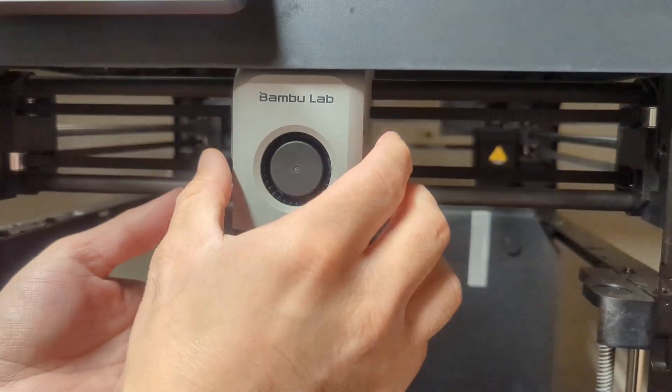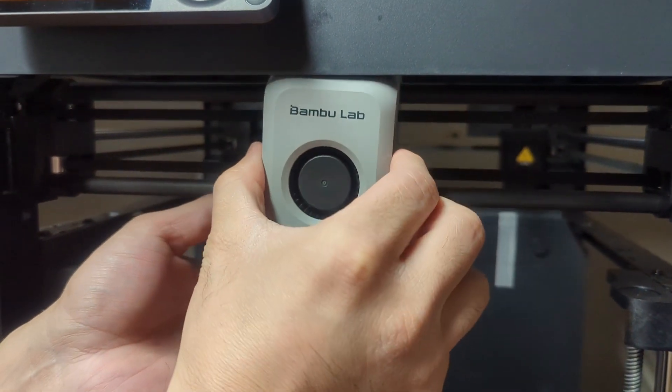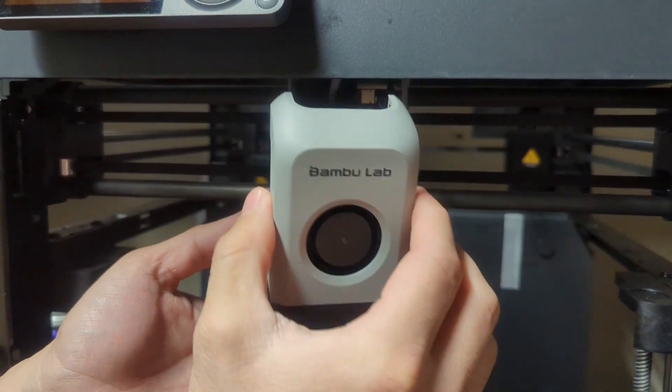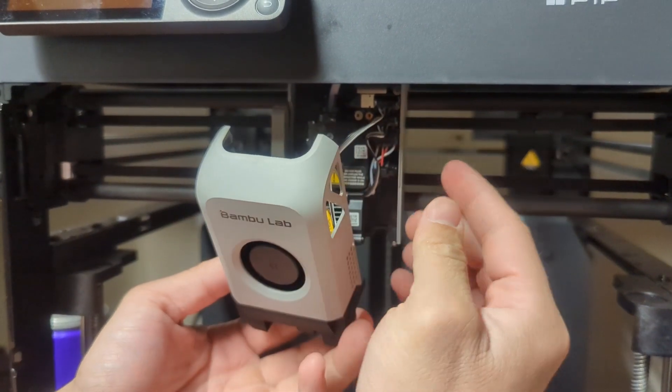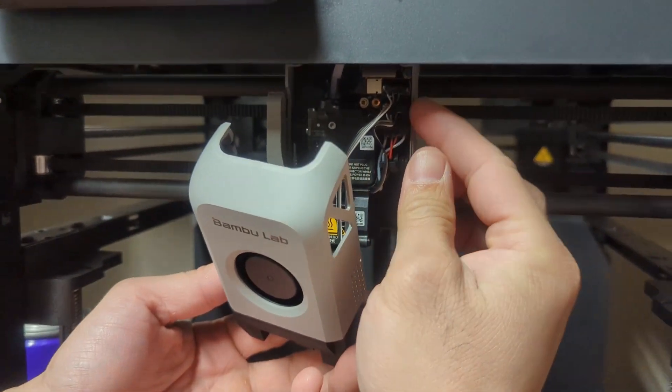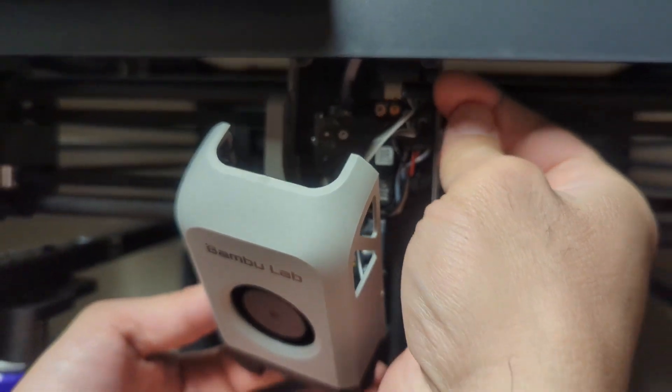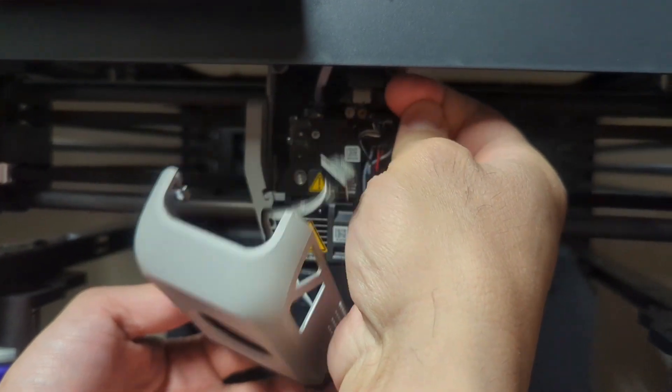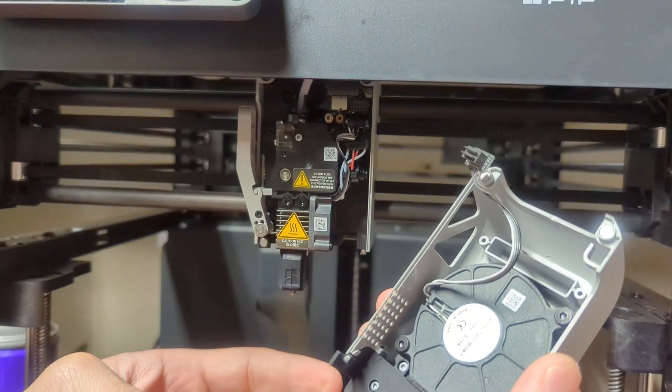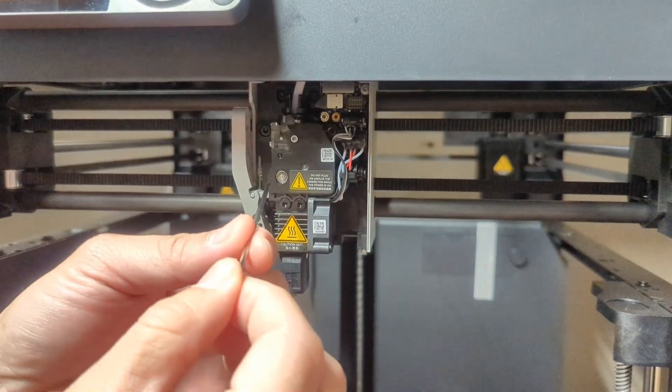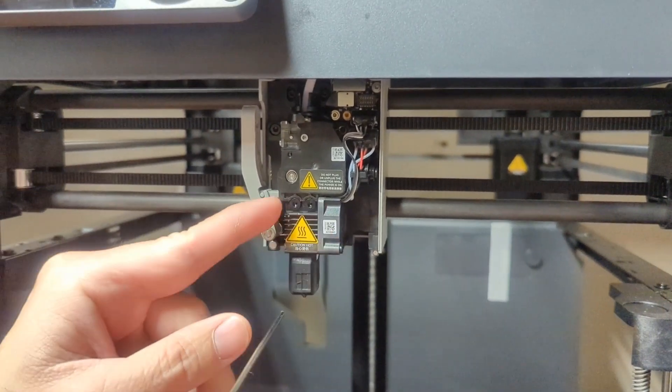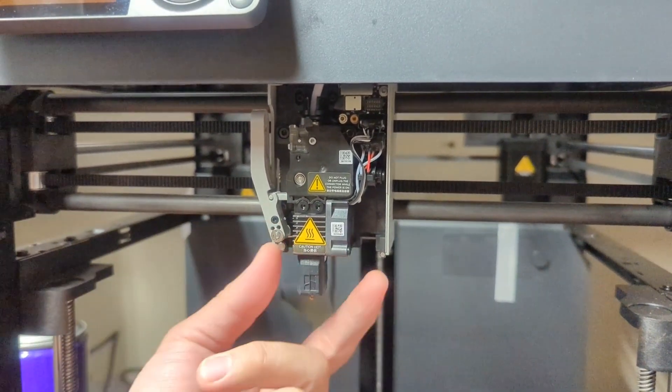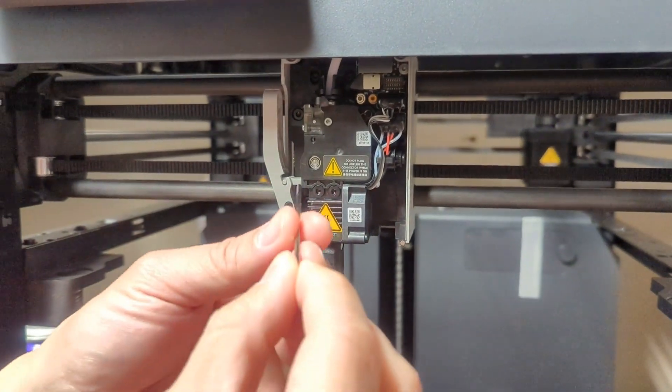All right, so the first thing you got to do is we're going to take this fan off, so it's magnetic. Okay, now what you guys see here is a little clip - this pops right off to take the fan off. Next, we're going to take these two screws off to take off this hot end assembly.